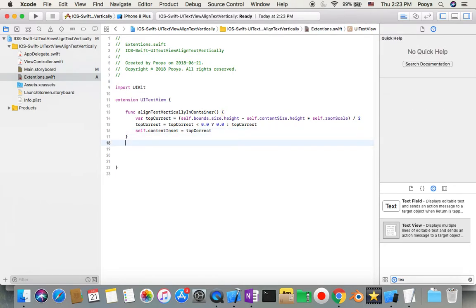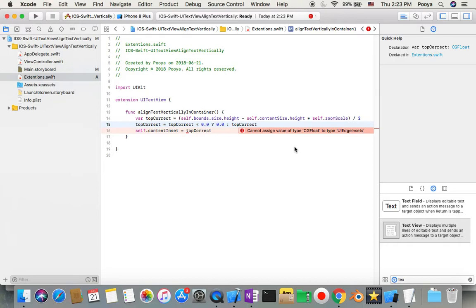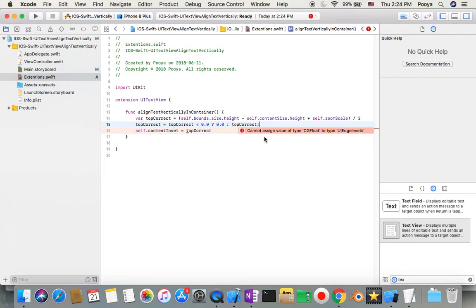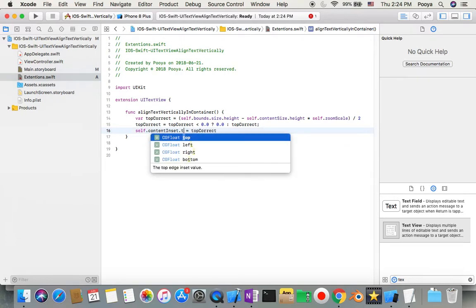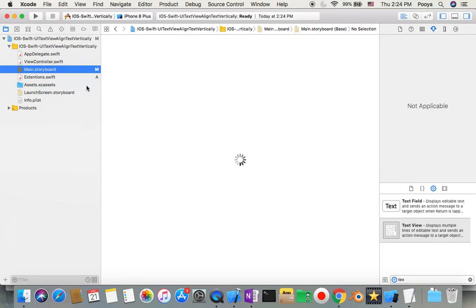Just let's see. So it cannot assign value CG. Oh shoot, I missed to say okay, inset what? Top. I missed to say top.